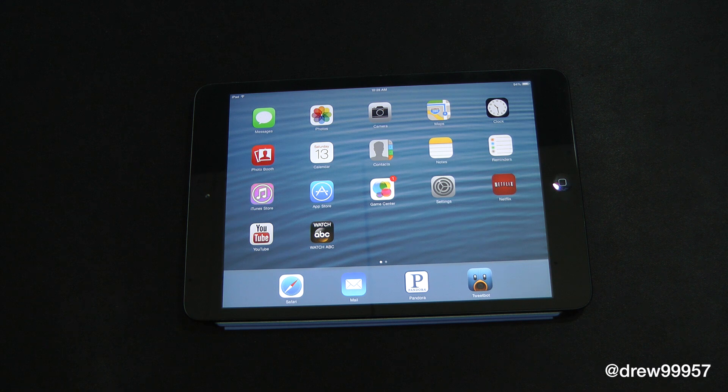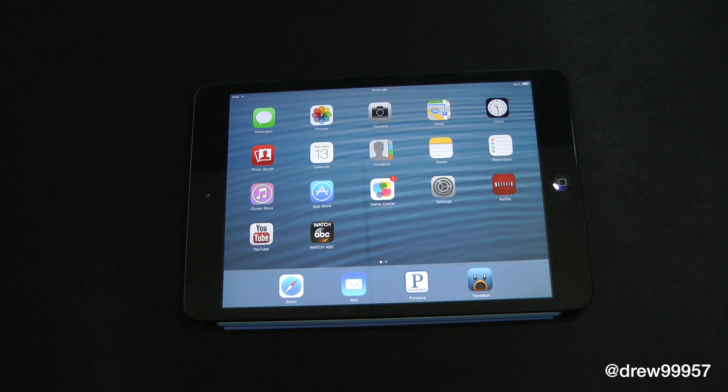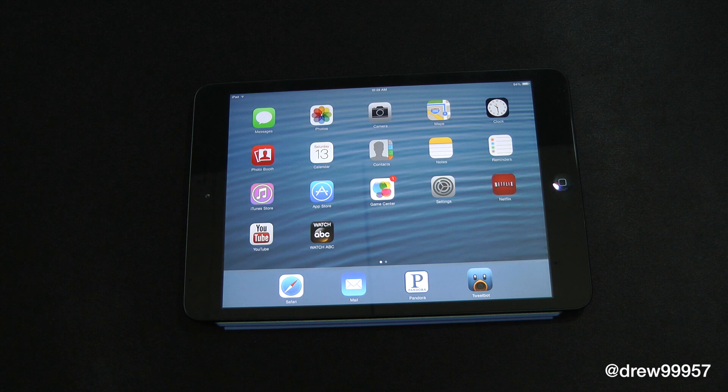What's up everyone, Drew Pickens here. We're taking a look at iOS 7 multitasking on the iPad mini.